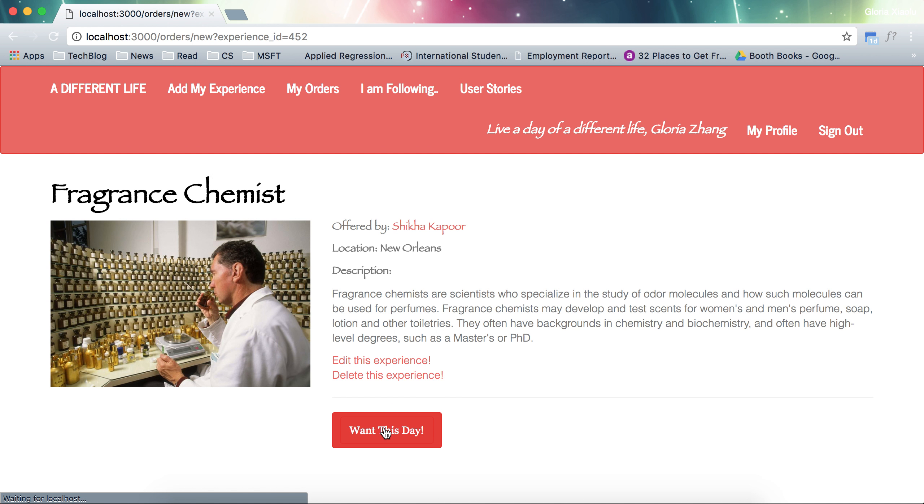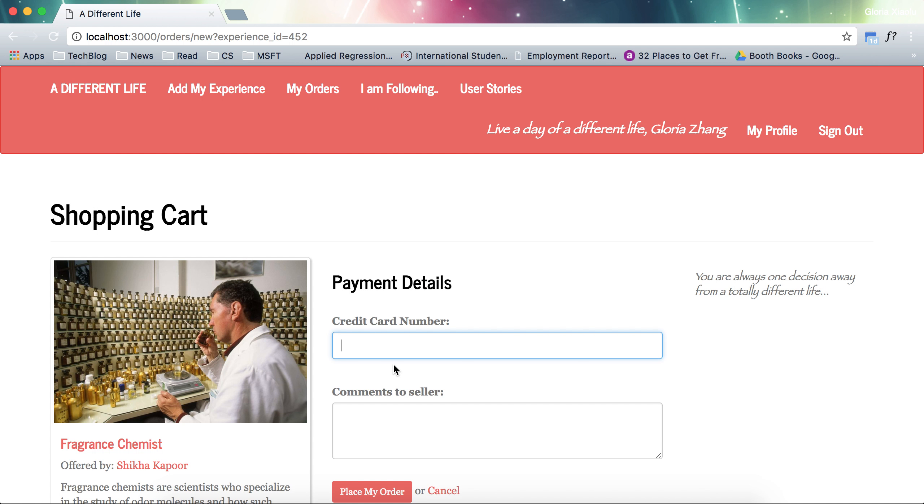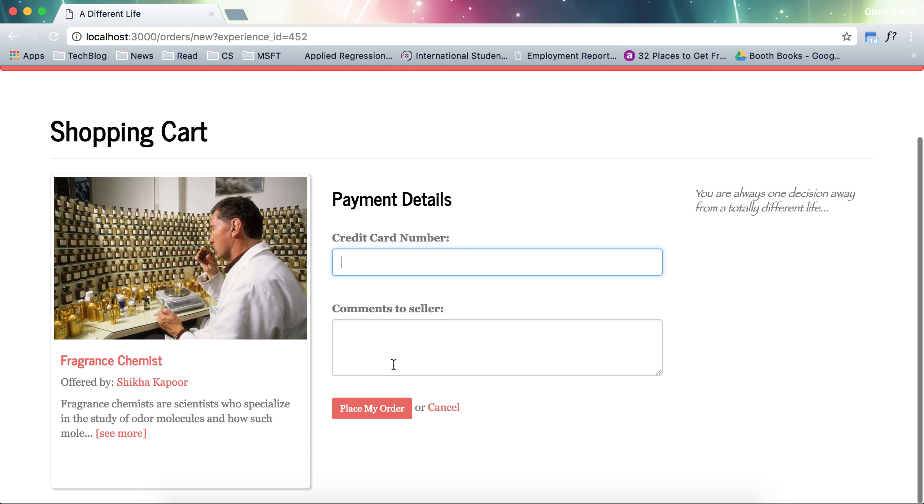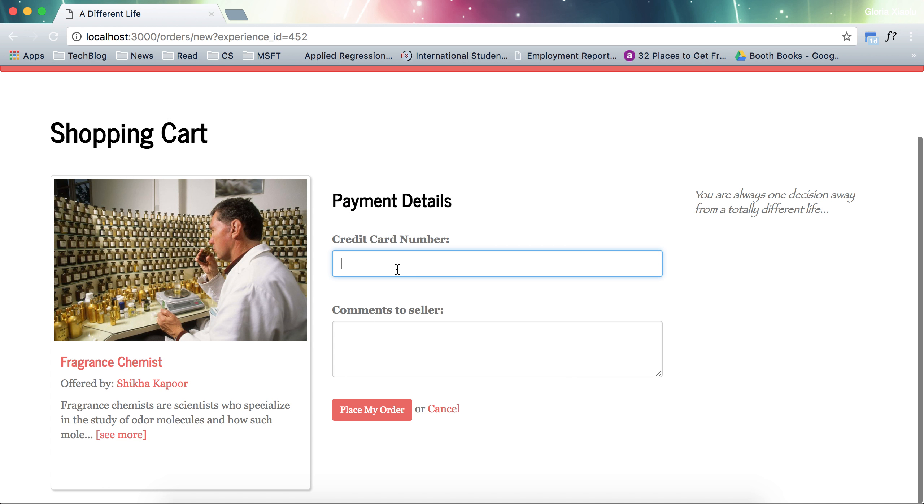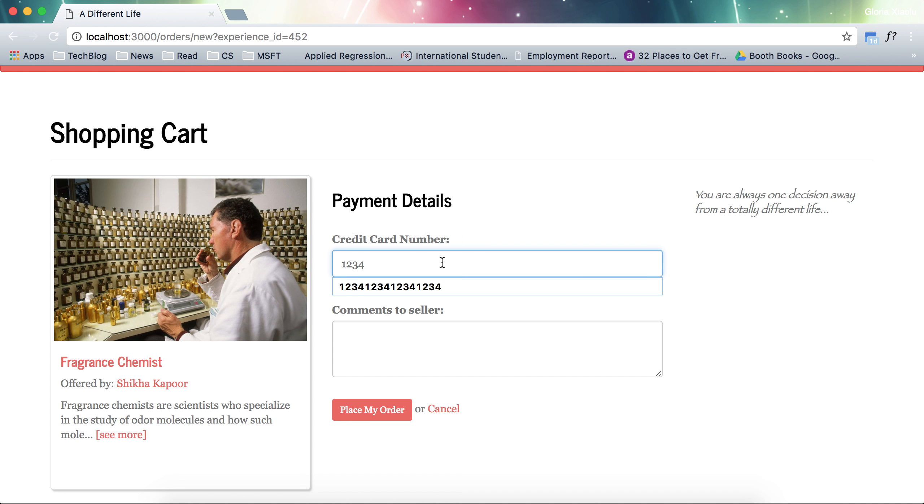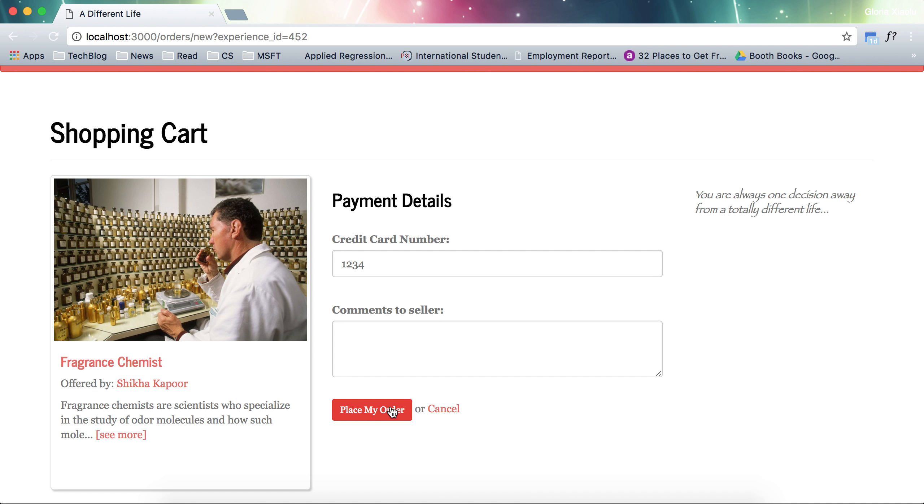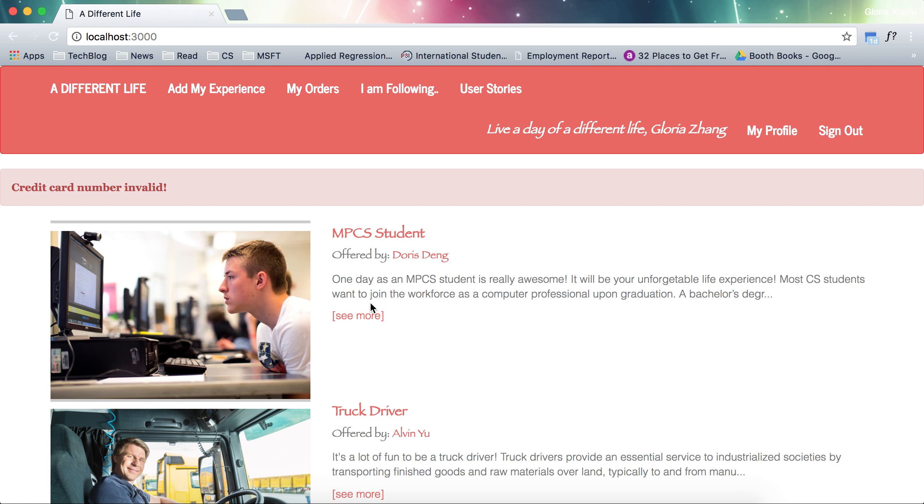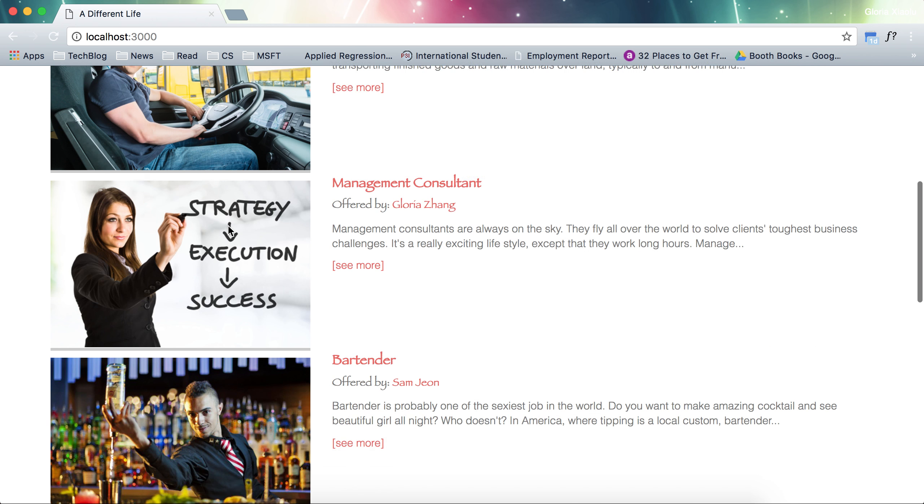I click this. It will ask for my credit card number. I would love to show you some features I designed. For example, if your credit card number is not 16 digits and you click place the order, it will tell you your credit card number is not valid.